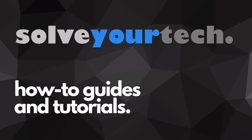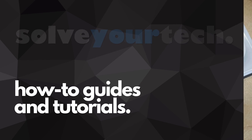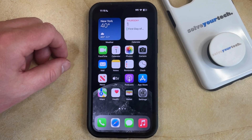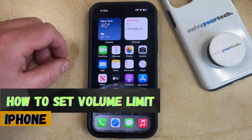SolveYourTech.com, your source for how-to guides and tutorials. Welcome to our video about how to set a volume limit on your iPhone in iOS 17.